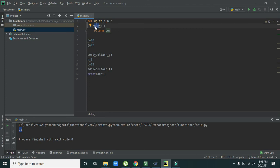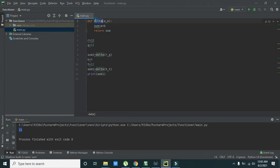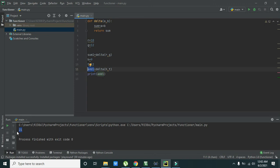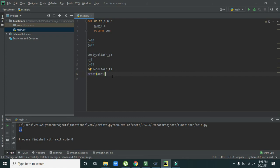Then the answer is passed to again return to this delta function and then from delta it is given to add1. So we got our answer. So hopefully you like this concept. Thanks for watching.